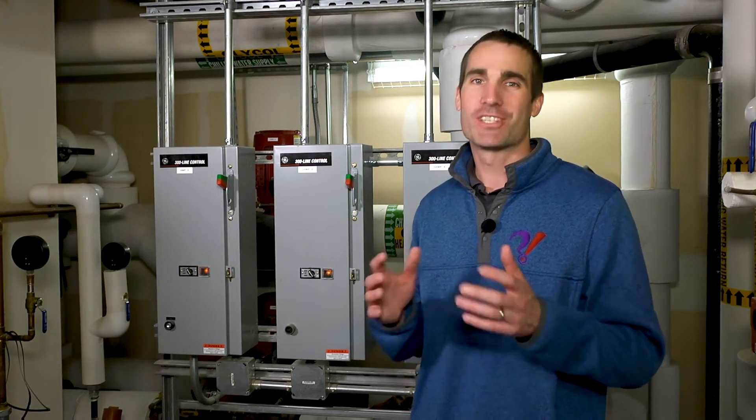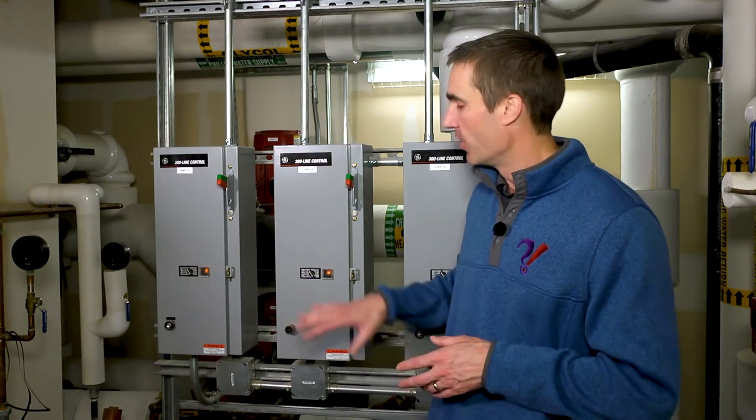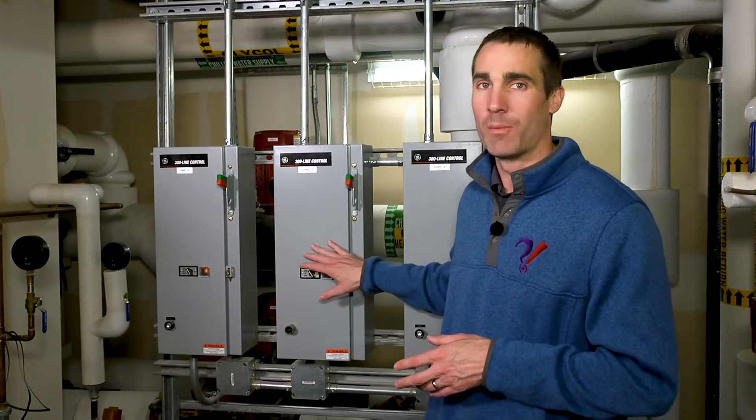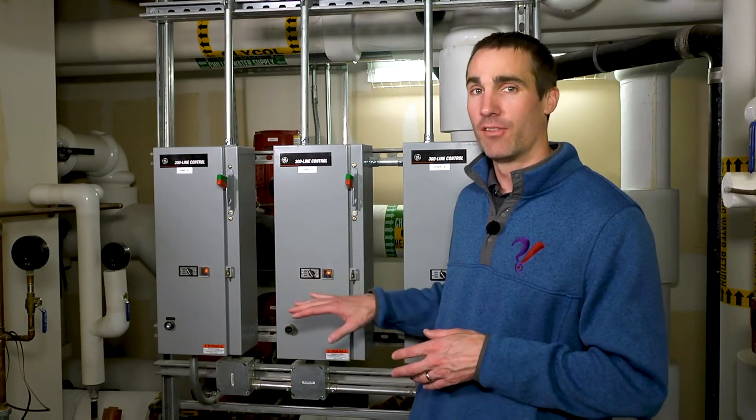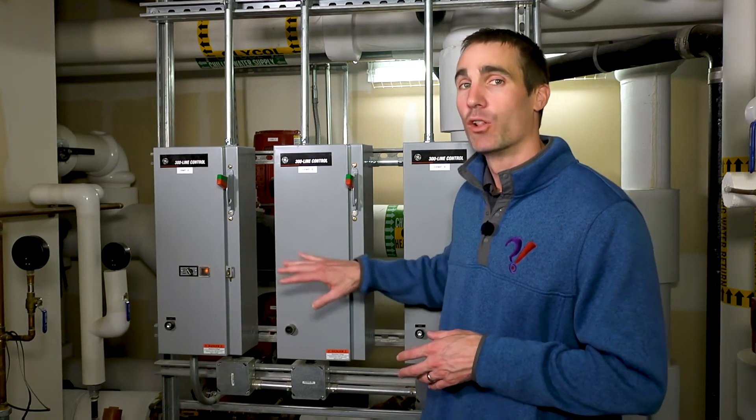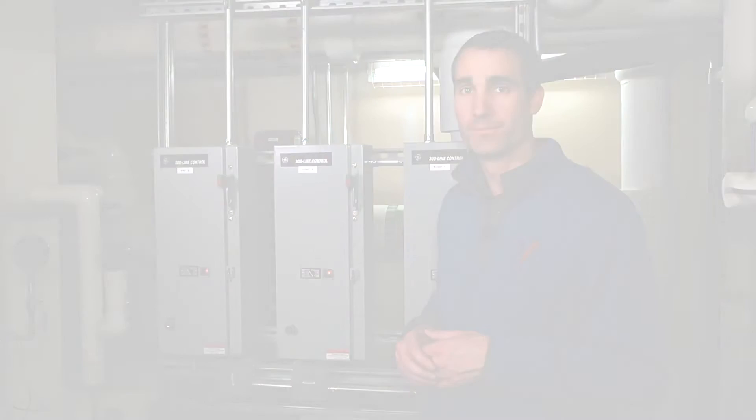So just because you have a building automation system dictating the operation of all your mechanical systems in your building, don't just stay at the computer. Go out in the field, look at these pieces of equipment, and make sure that they're not locally overridden one way or the other.